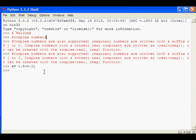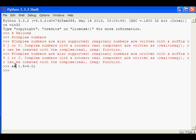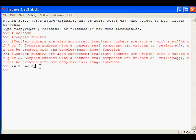Complex numbers are numbers which have a real part component and an imaginary component. For example, here we have a complex number a equals 1.5 plus 4.0j. So 1.5 is the real part of the complex number and 4.0 is the imaginary part of this complex number.